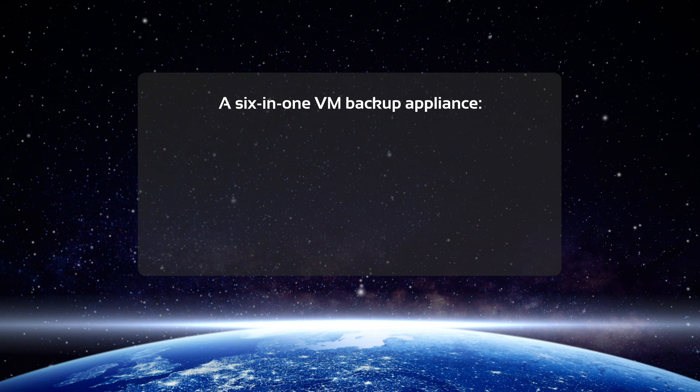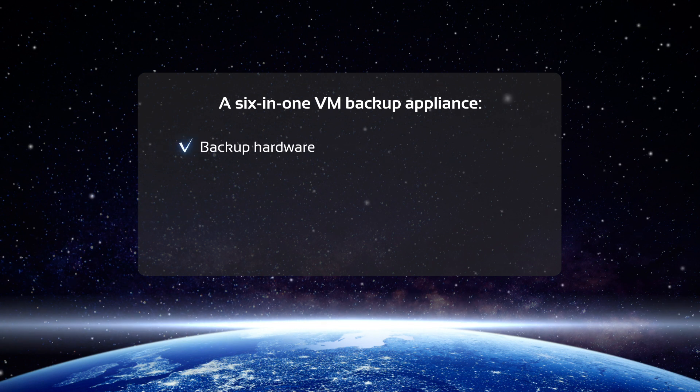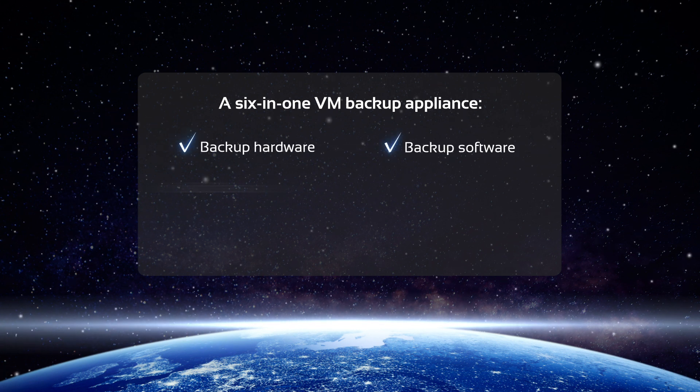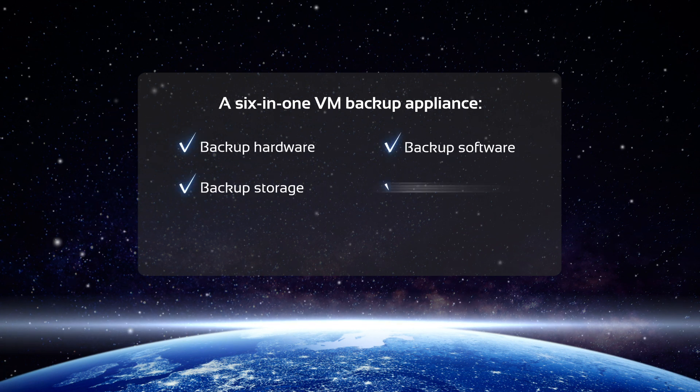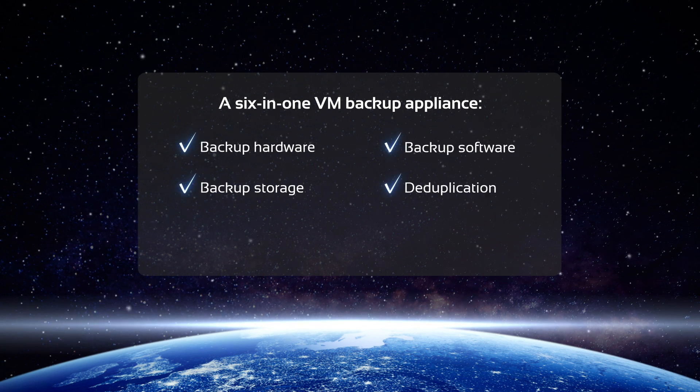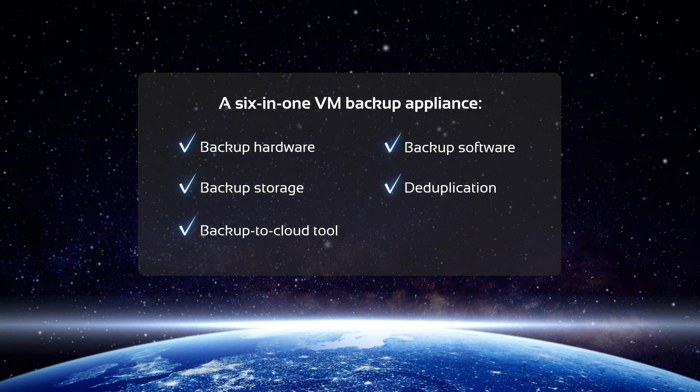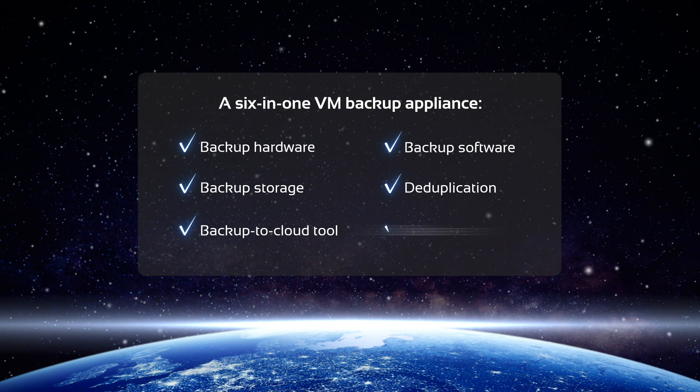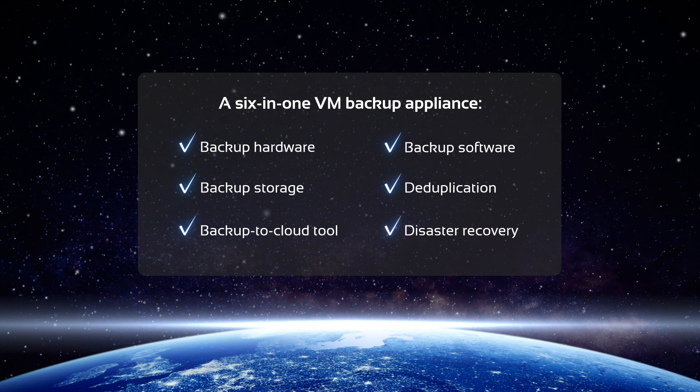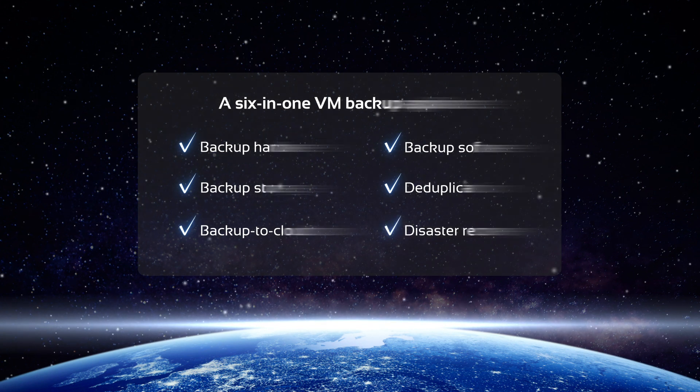The appliance is a powerful combination of backup hardware, software, storage, deduplication, and backup to cloud, as well as a disaster recovery solution.